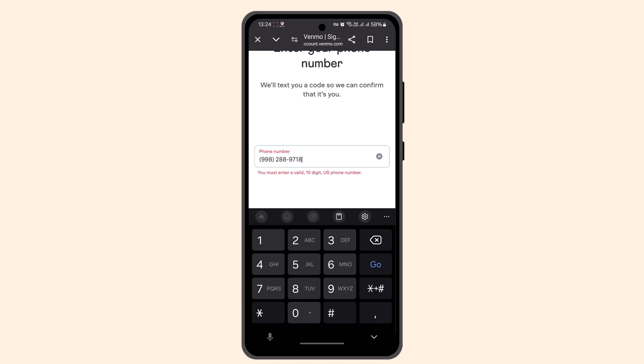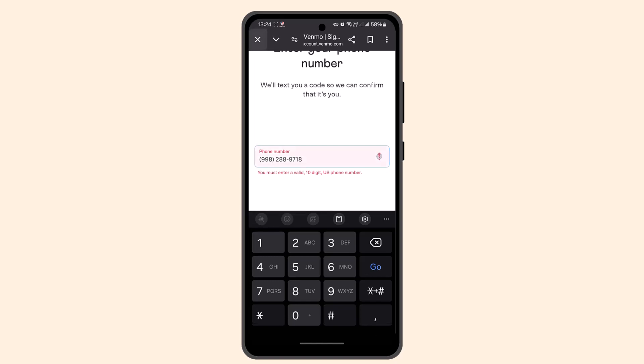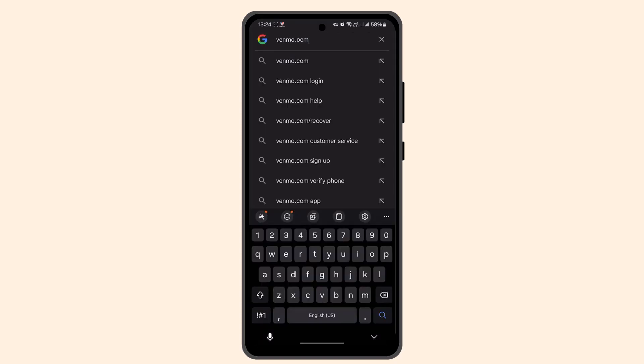So that is how you can create your Venmo account. That is all for this video. I hope the video is helpful. Make sure to like, share, and subscribe to our channel. Thank you for watching, see you in the next video.